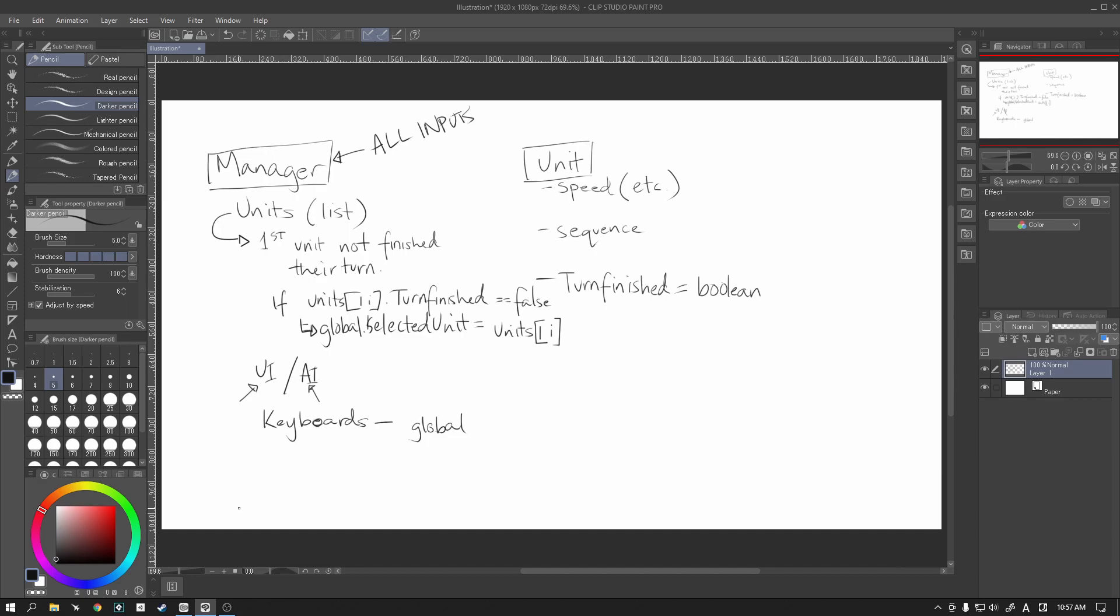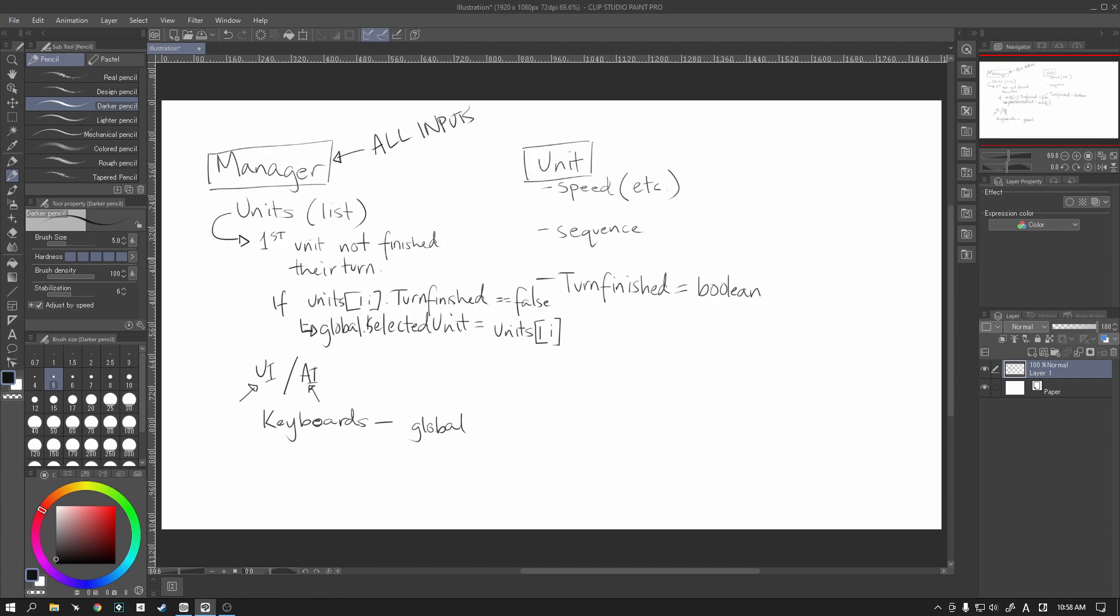We're going to loop through our units list. We're going to find which unit has not finished their turn yet. And, we are going to set that unit as the selected unit. It's then going to go into the manager. It's then going to wait for input. And, for now, we're just going to control everything. But, it's going to wait for input. And, then, when this input is done, it then loops back to the top. And, then, it selects the next unit that's done.